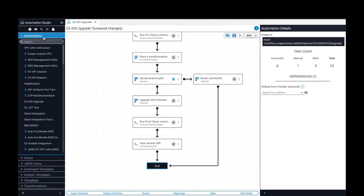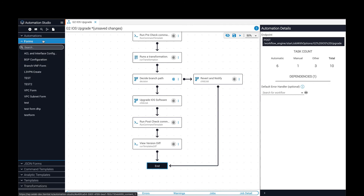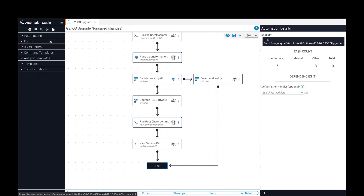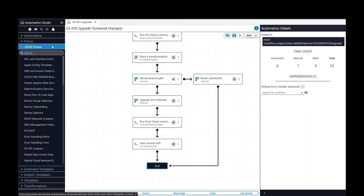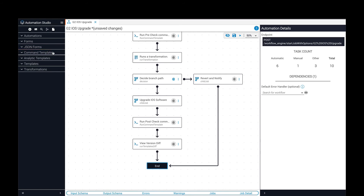Now let's turn our attention to the left side for a moment. For automations that require input from a user, forms and JSON forms can be created and used to get input from a user and validate that input before using it in an automation. A series of template features are available to use in automations for creating pre- and post-check tasks, comparing output, and parsing output from network devices.